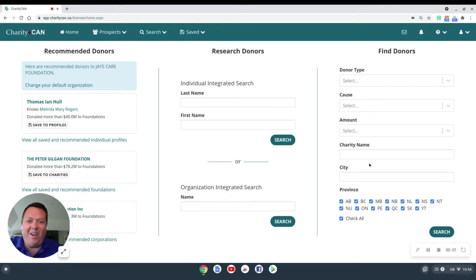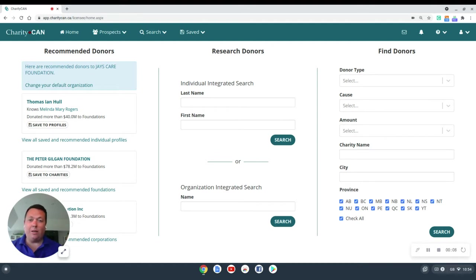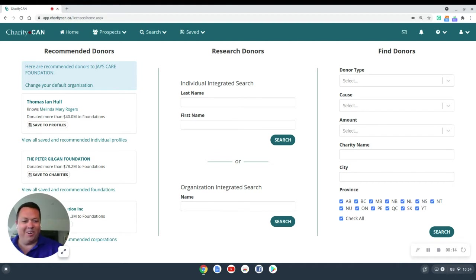Hey everybody, today I want to walk you through some of the things you can do once you've saved a profile. Once you've saved a profile in Charity Can, you can really start customizing that profile and including or excluding information that you either want to include or exclude.